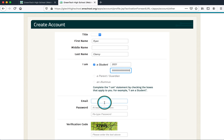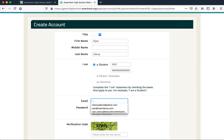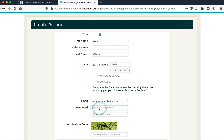Once I've done that, I type in my email address. Then I put in my password.